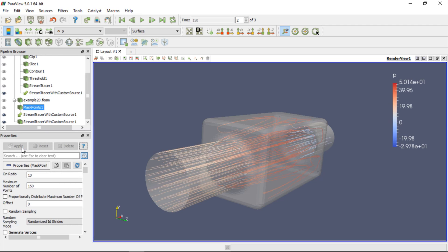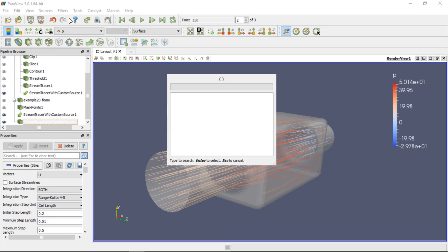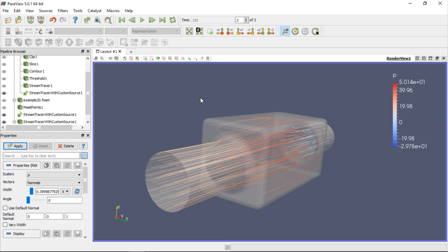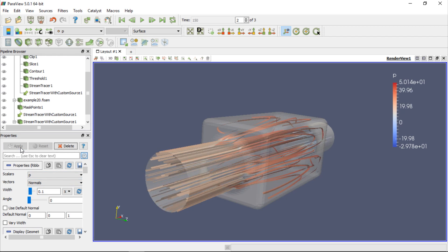Streamlines are very thin by default and we can change their thickness but we can also change their shape. For example, they may look more attractive if we plot them as ribbons, not just lines. Select the stream tracer with custom source and use the search engine to find the ribbon filter. Select it from the list and press Enter. If we click the Apply button, the streamlines will be transformed into ribbons. We can reduce their thickness and click Apply again to see the result. Of course, we can also color them by velocity magnitude and adjust the legend.